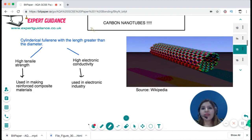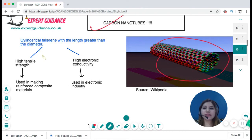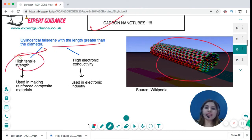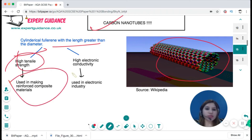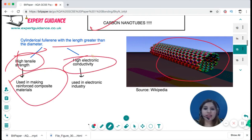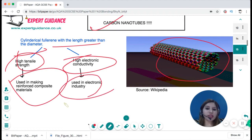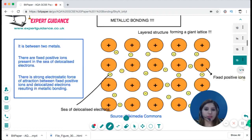Carbon nanotubes are cylindrical fullerenes with a length greater than their diameter. They have high tensile strength, so they are used in making reinforced composite materials, and they have high electronic conductivity, so they are used in electronic applications.